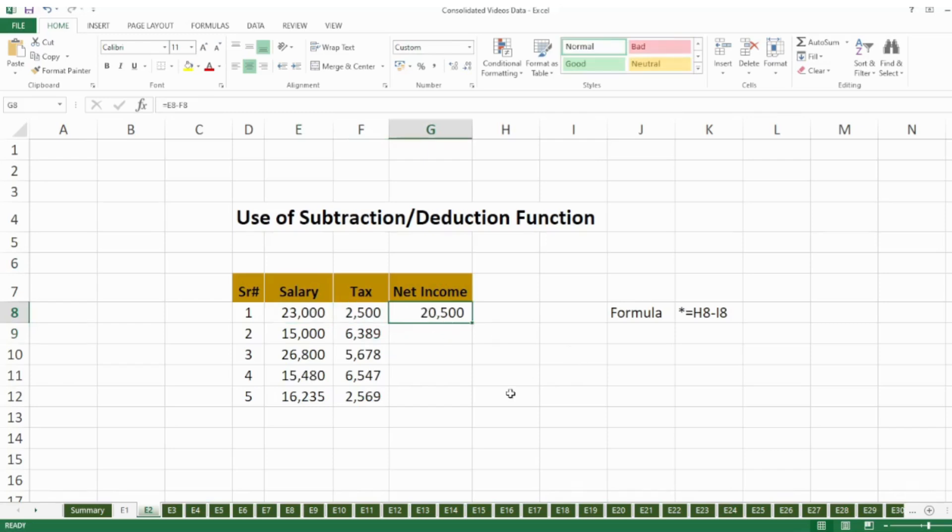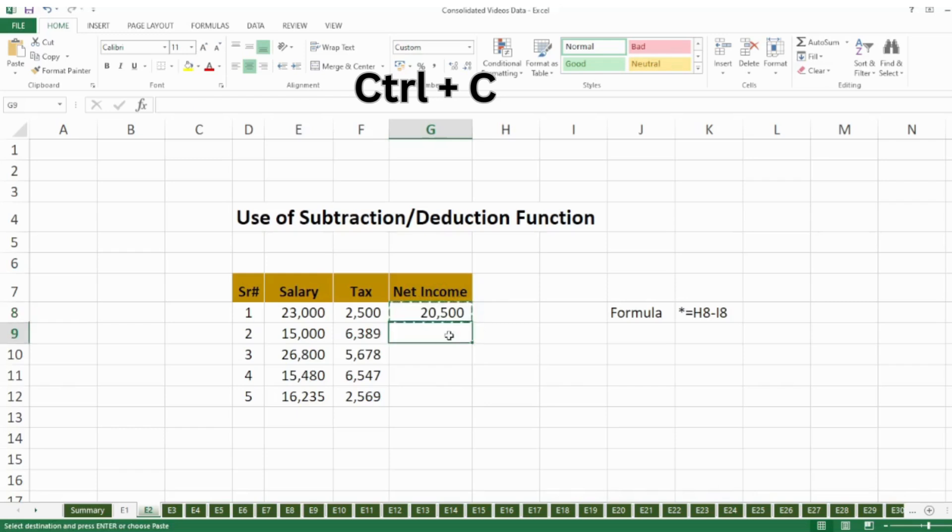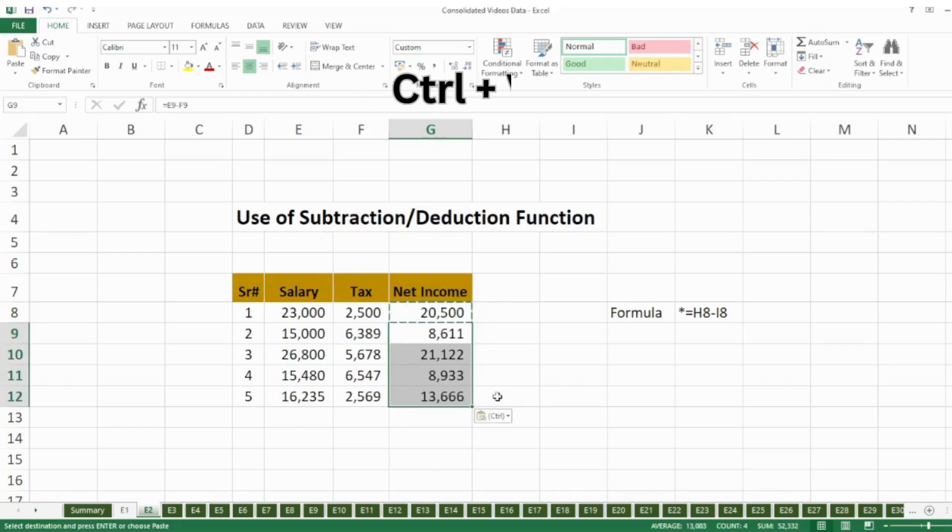So if I want to copy the formula for rest of the cells as well, I have two options. Either press Ctrl+C and then select those cells and then press Ctrl+V. It will copy the formula for rest of the cells as well.